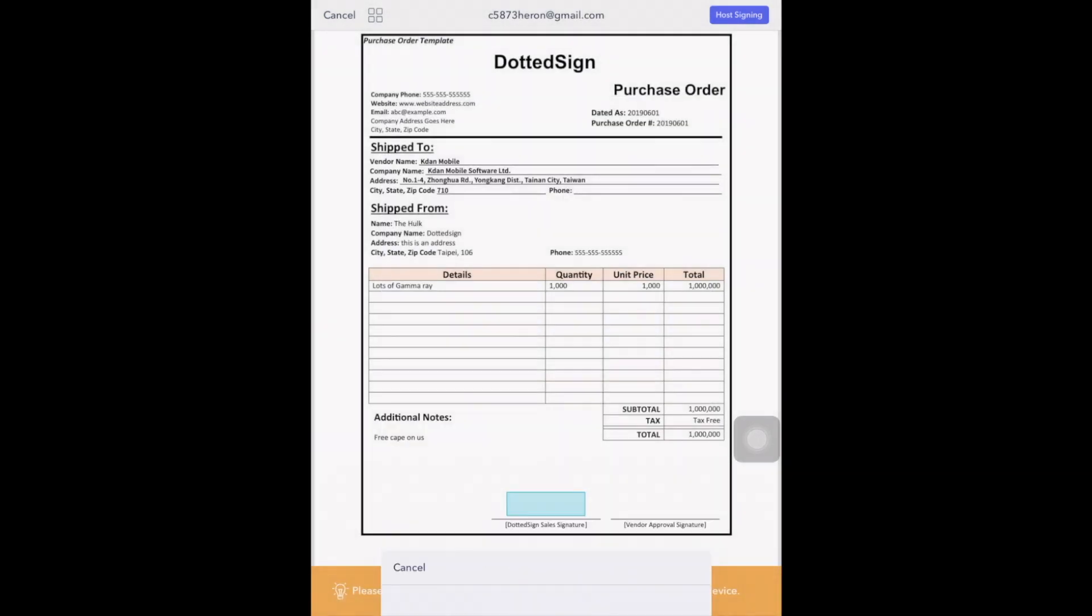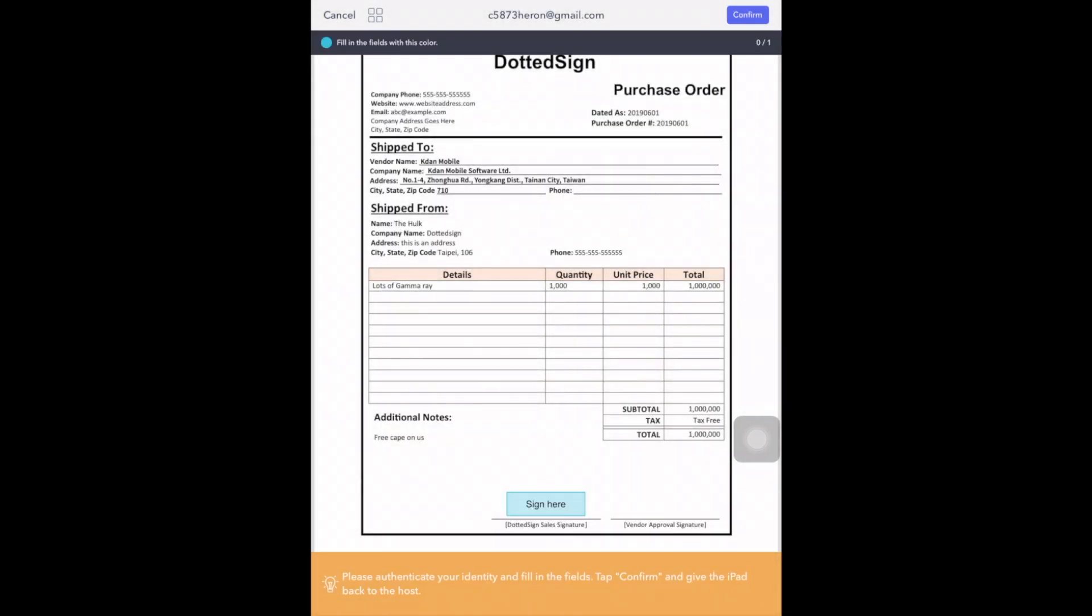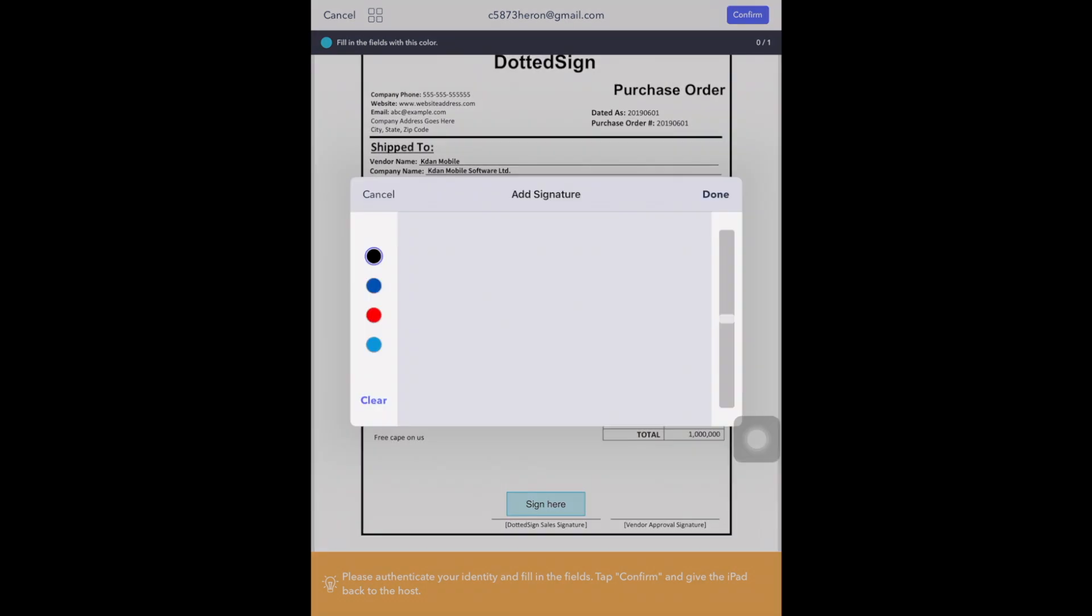Now click Host Signing and pass the iPad to the signer. Now, just add your signature and click Confirm.